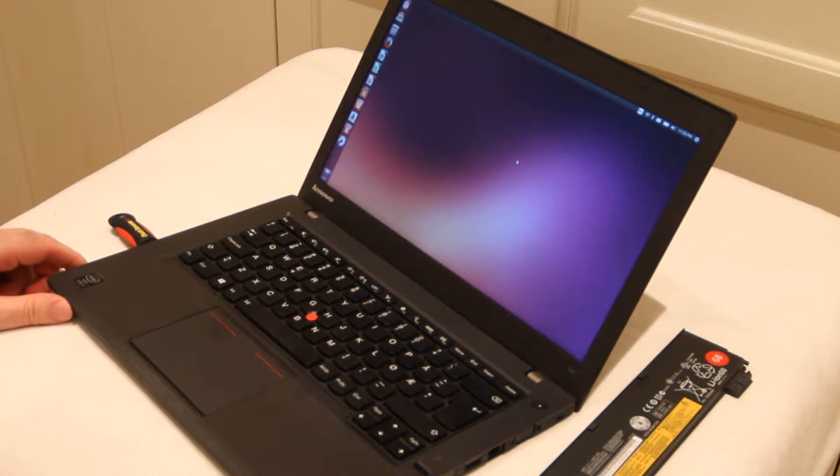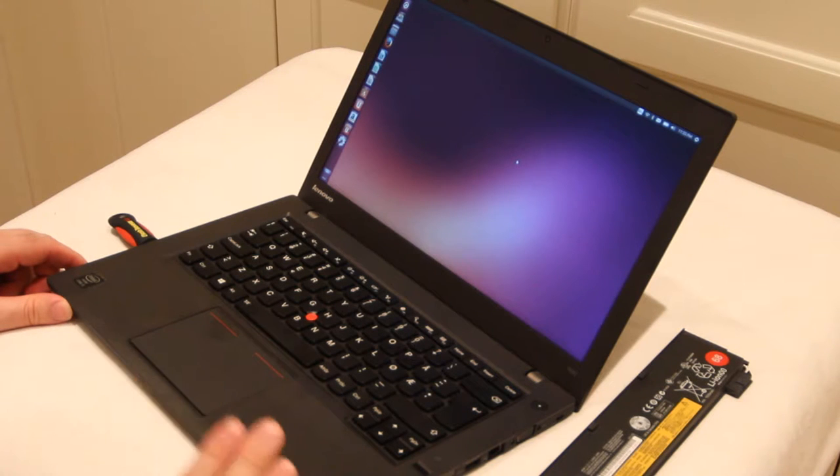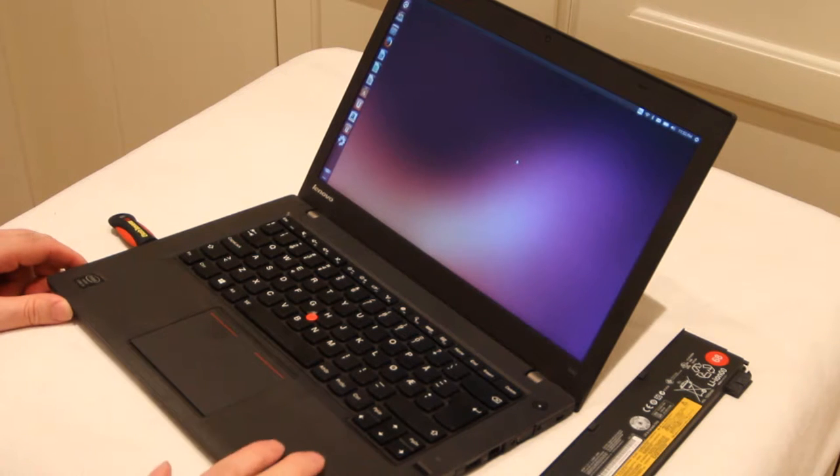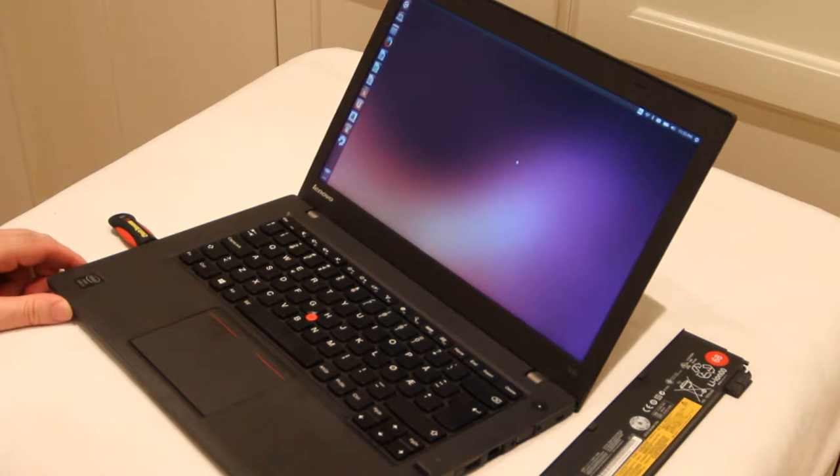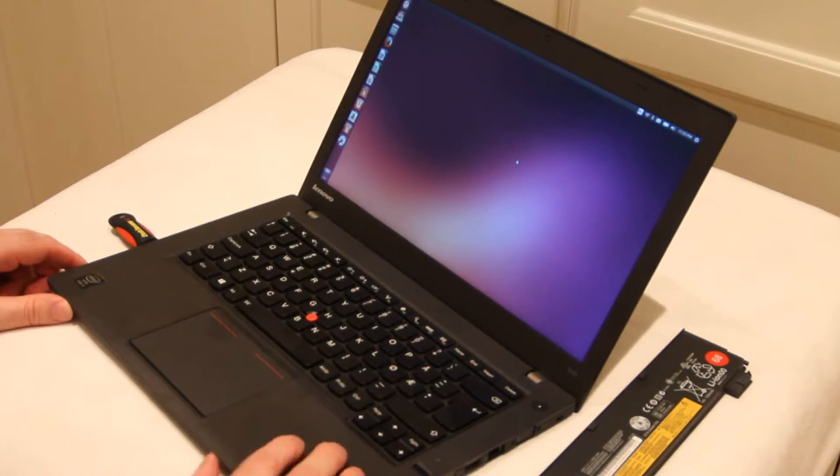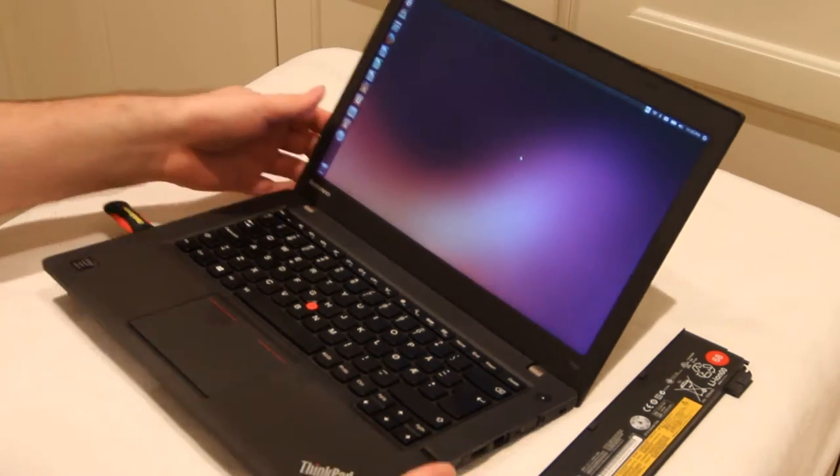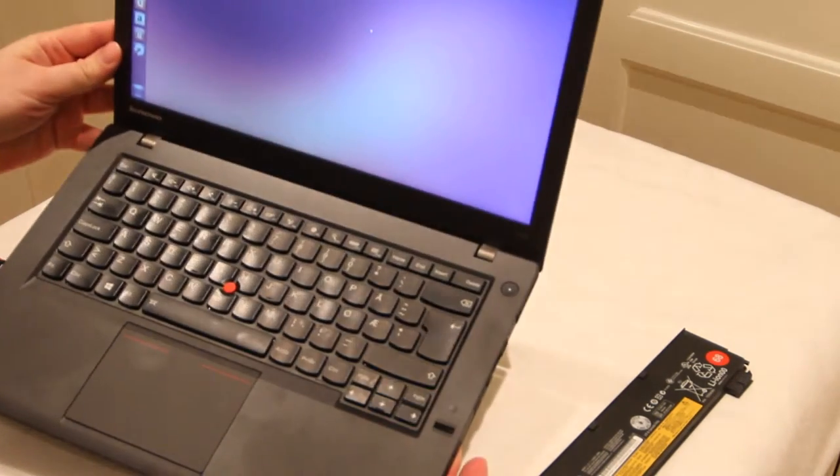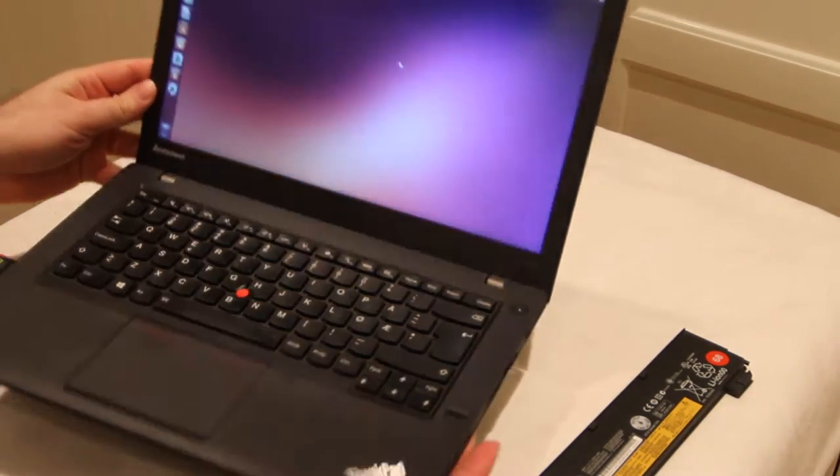And I also love the new material of this computer. It's exclusive. It feels really nice, and I think it looks great.